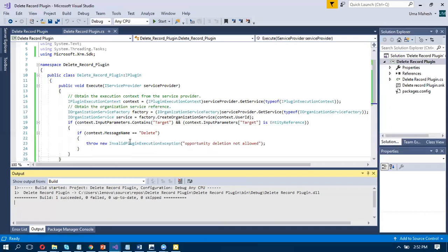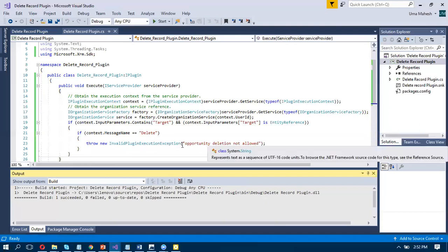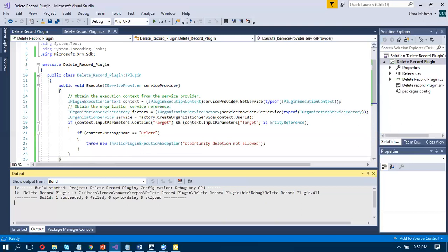Next, context.MessageName equals delete — this is the delete message. Whenever the user clicks on delete, you should throw an InvalidPluginExecutionException: deletion is not allowed. Take the target.